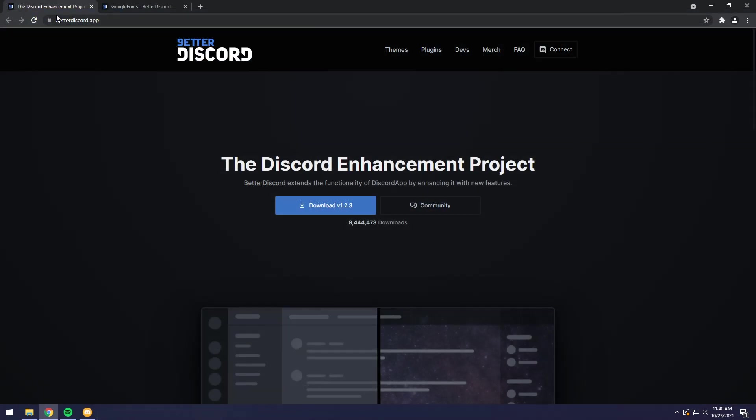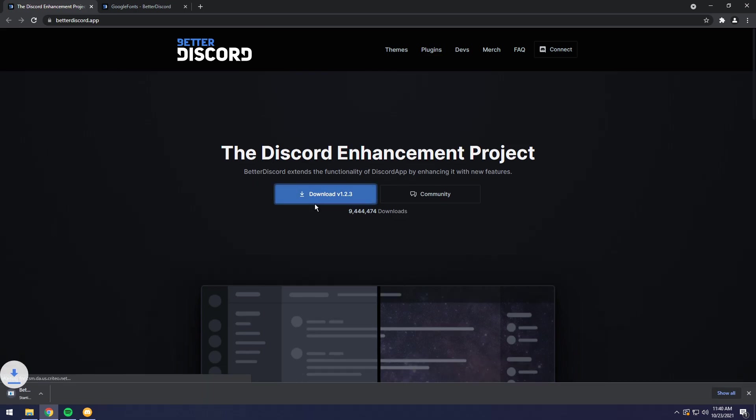Keep that in mind. Anyways, go to the first link in the description and click on download v1.2.3 or whatever version it is. Click on your little download link and open up the installer.